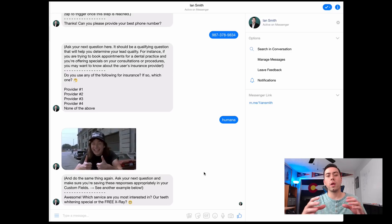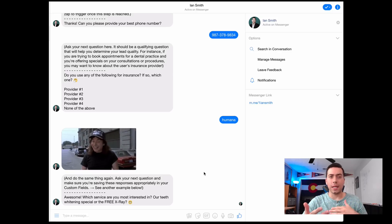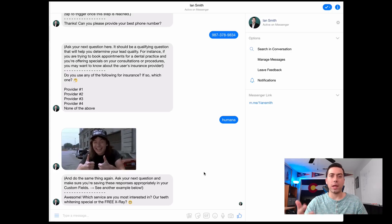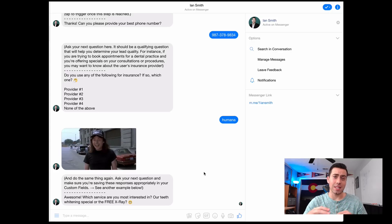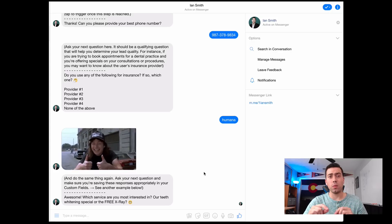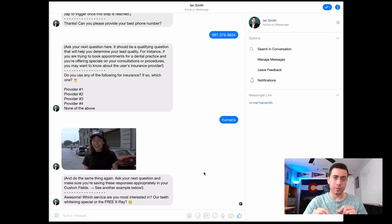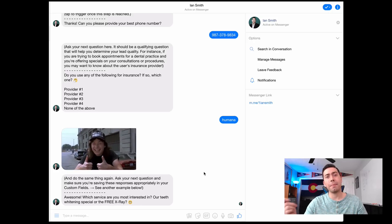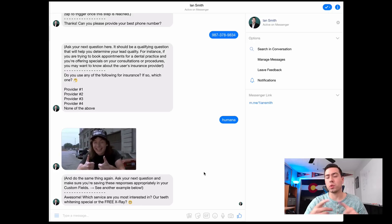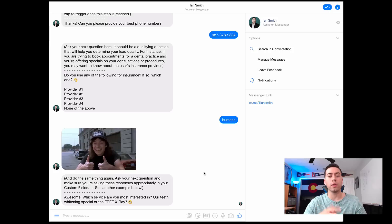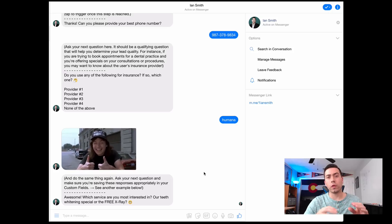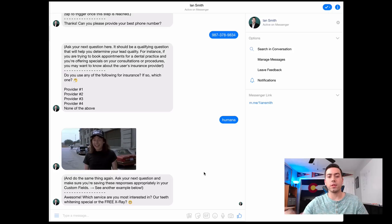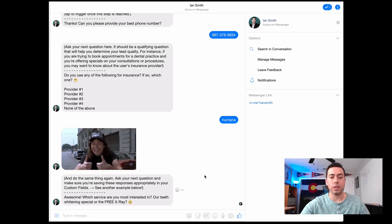In order for the answer they give to be saved, you have to create a custom field. That custom field is saved inside ManyChat, and when you set up Zapier to send that information over to a Google Sheet or to you in an email, it's going to look for those custom fields to pull the information from.